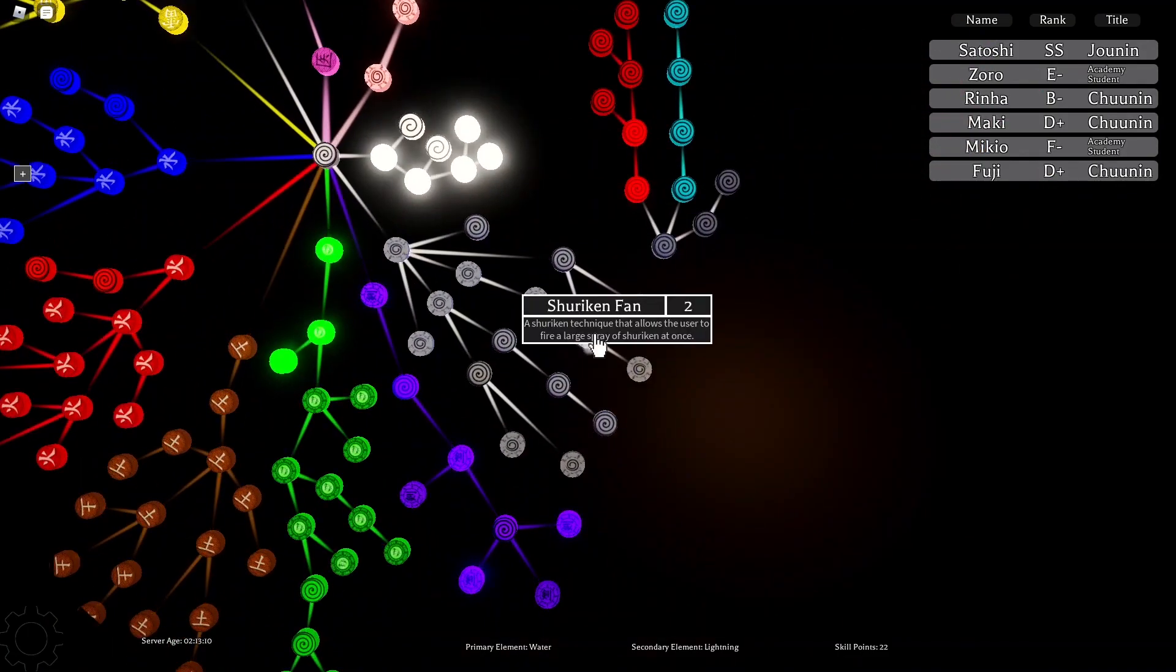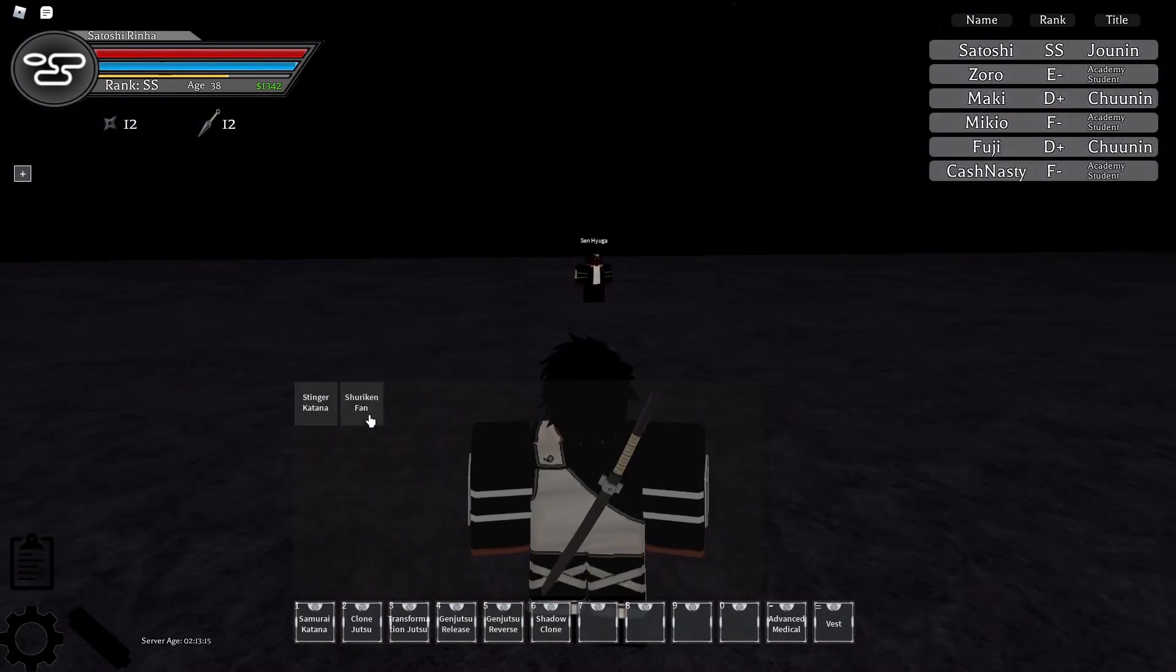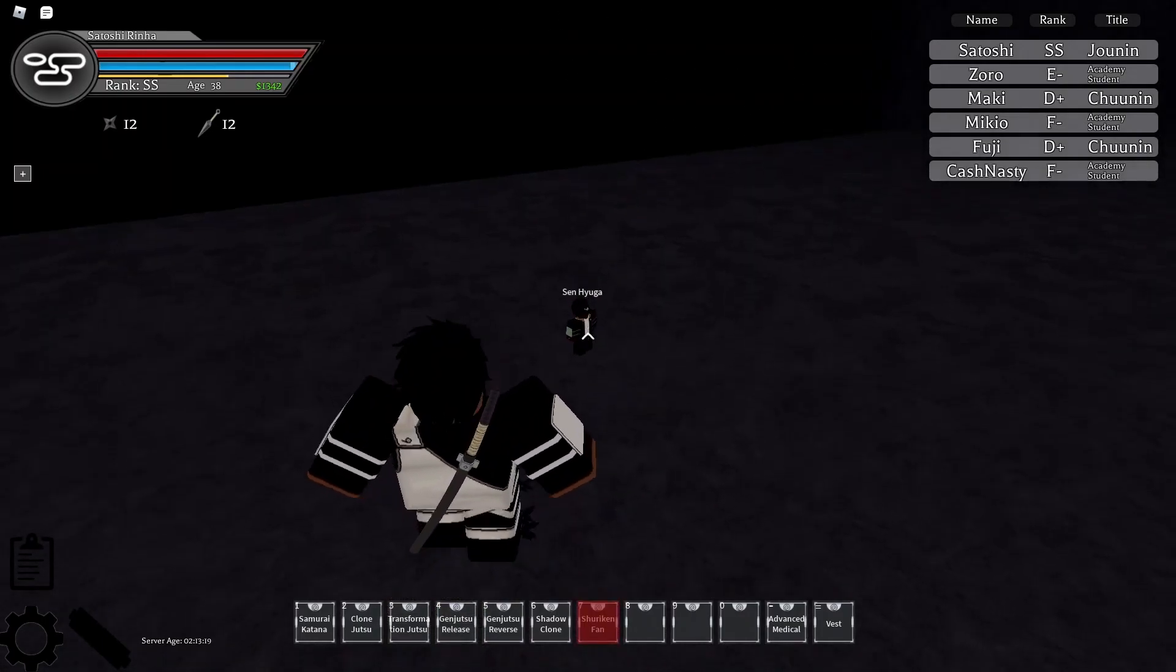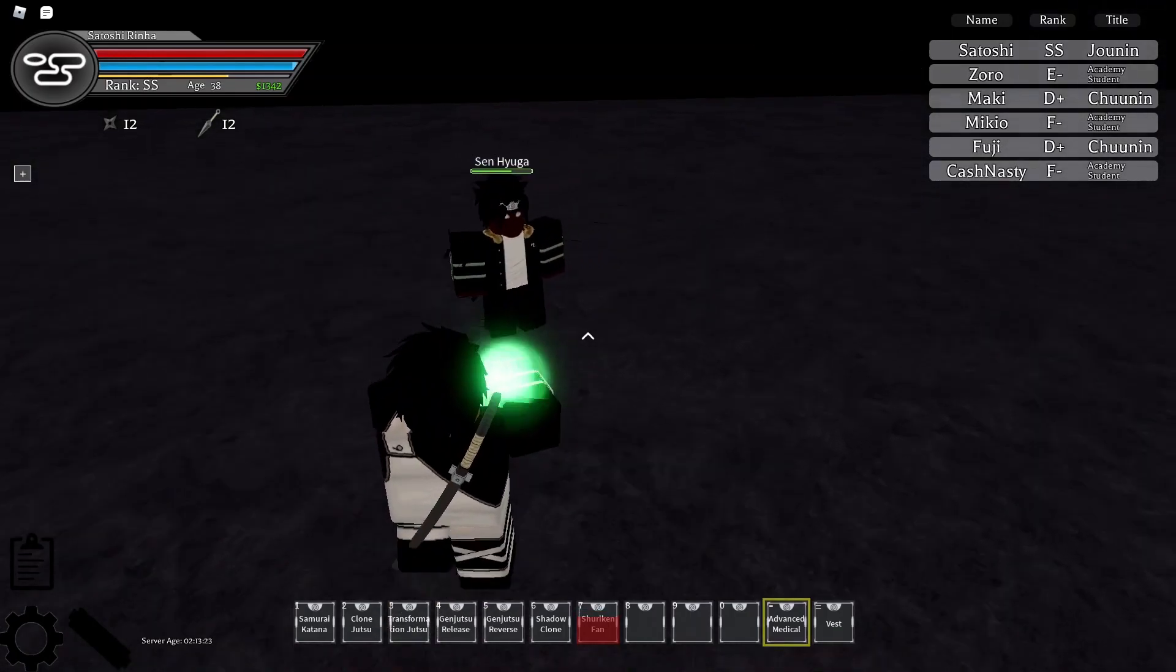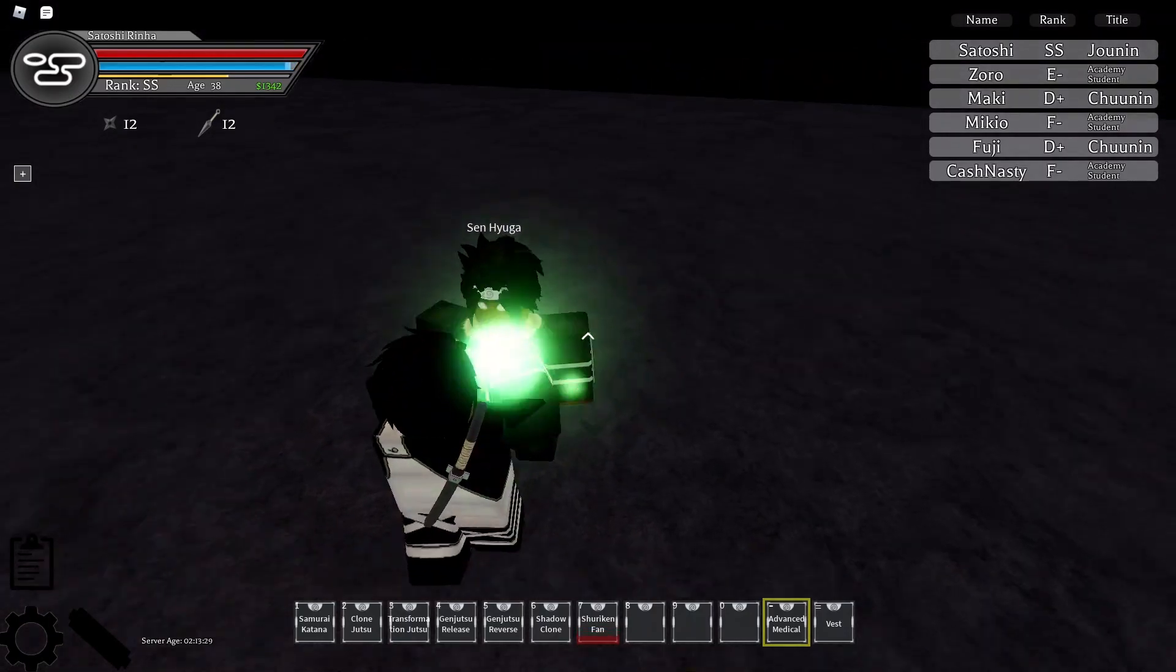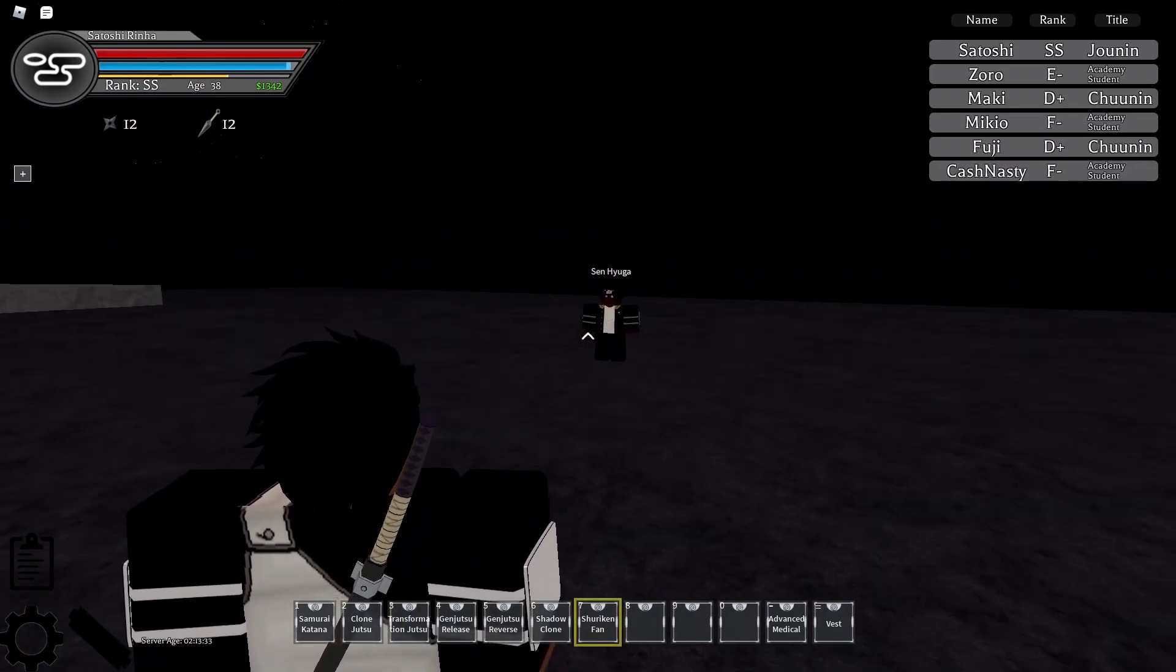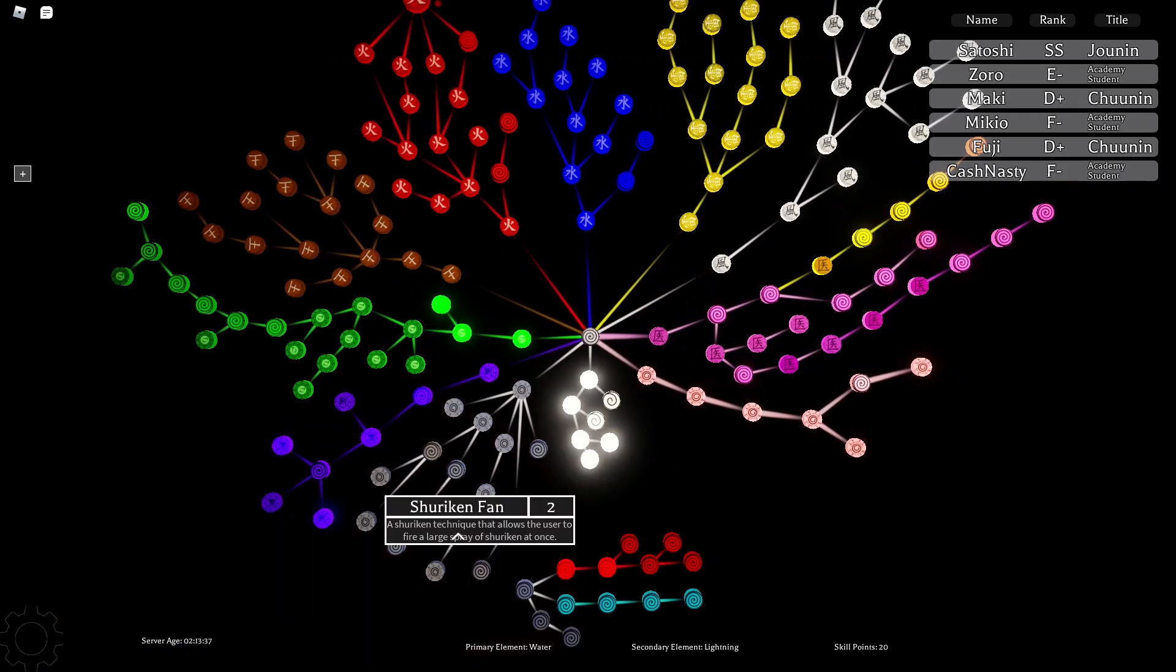Shuriken Fan, which I believe is a Jutsu. And not a passive. Yeah. And that does good damage. How much damage does that do? I can see your health when I do this, by the way. You don't need to tell me. That's okay damage. Let me try again.